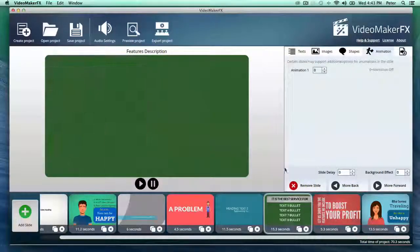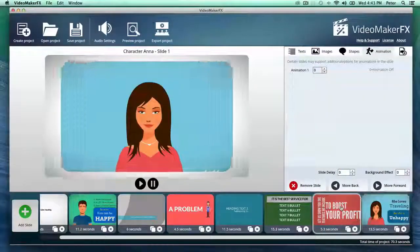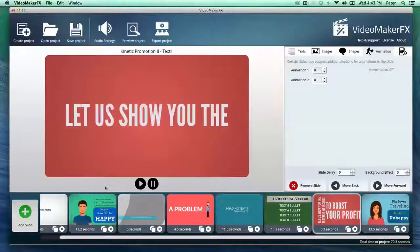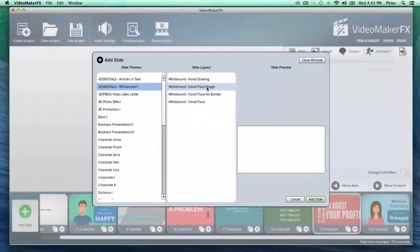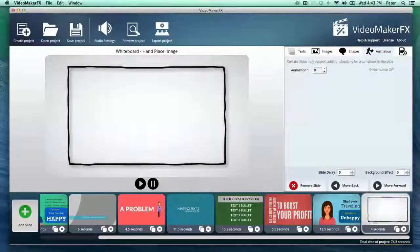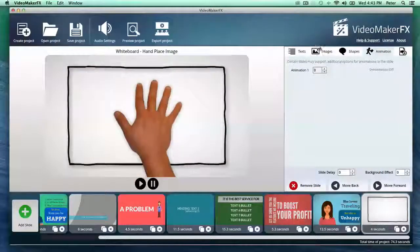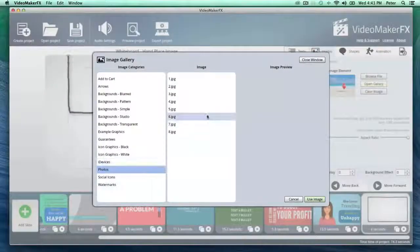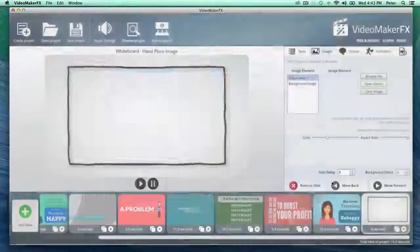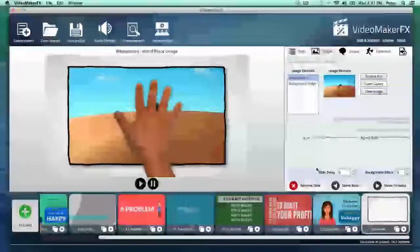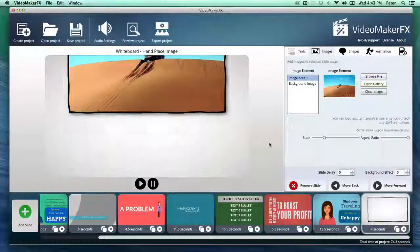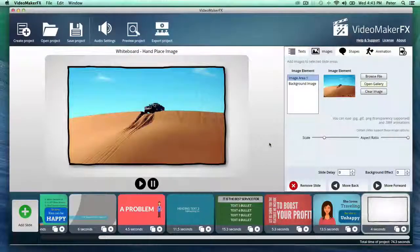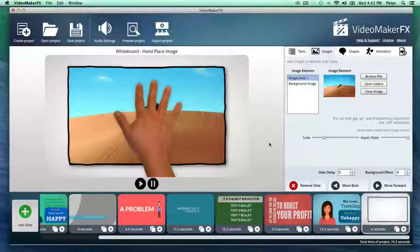So everything from character videos to kinetic typography type videos here. Let me add a whiteboard style slide here. And this you can just customize right away. I'm going to add a photo to this right now. So the hand is going to be dragging and dropping a photo. And just like that, you have it like that. It's just designed to be so quick.